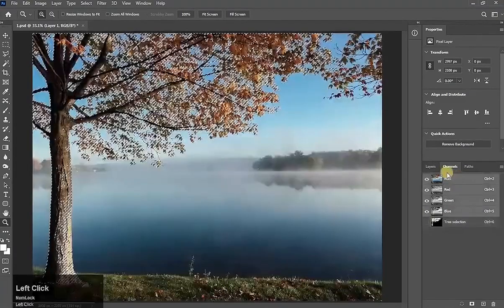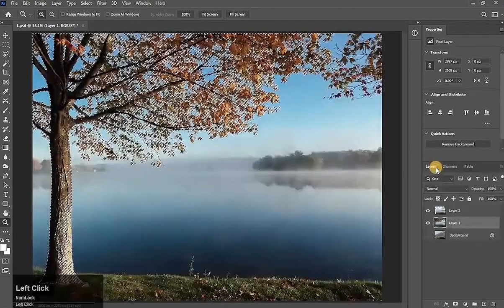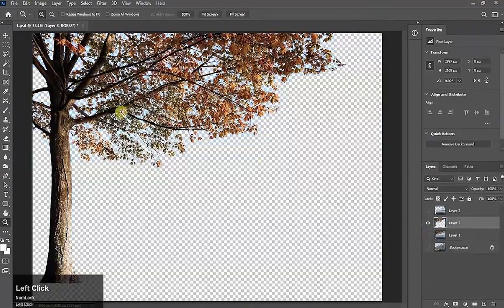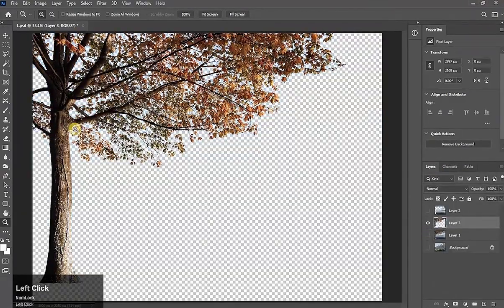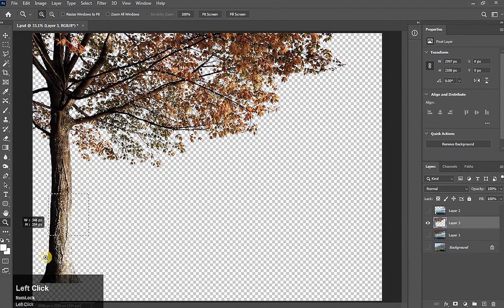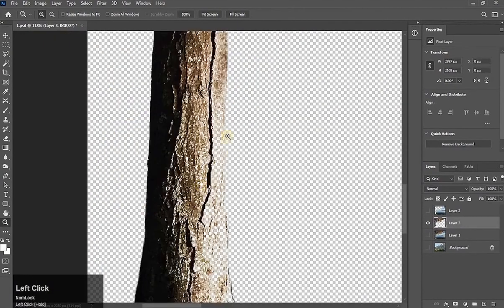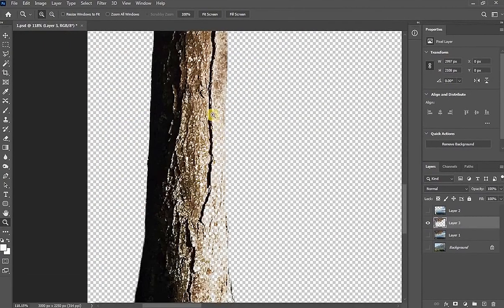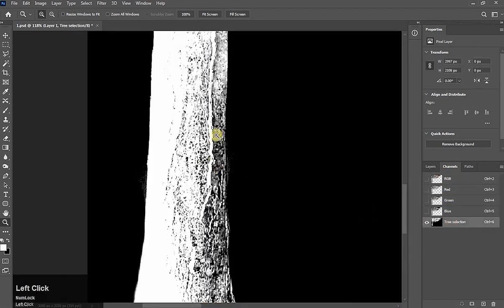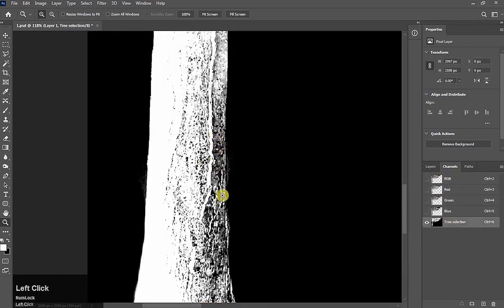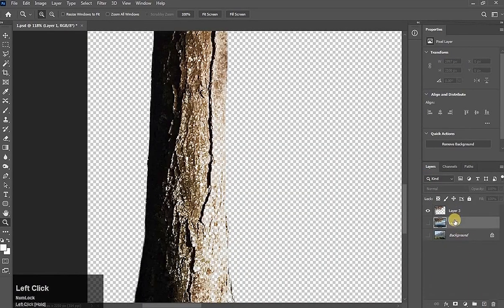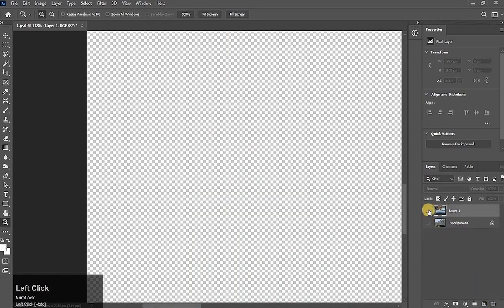Now go to RGB channel. Layers panel. See this. Now our selection is best. But see here. It has erased some part from here because there is black part in channels. See this. What will we do now? At this time delete these layers and turn on these layers.